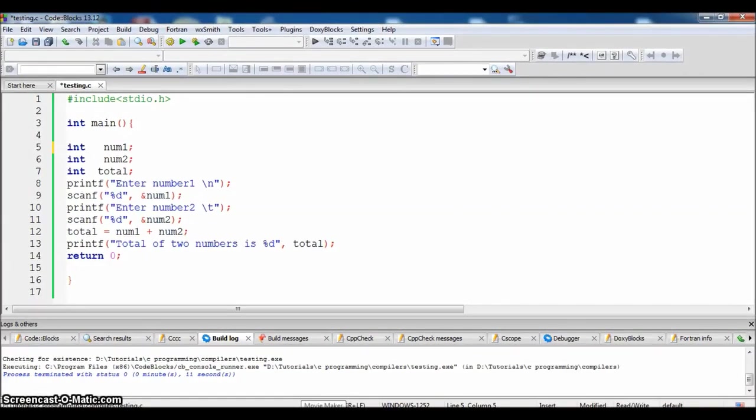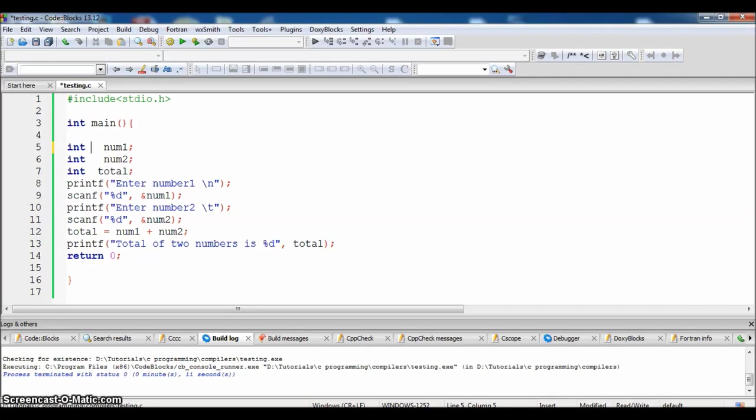In the last video we have seen how to add two numbers which are of type integers. Now we will see how to add two numbers which are of type float, so we will just replace the keyword int with float.